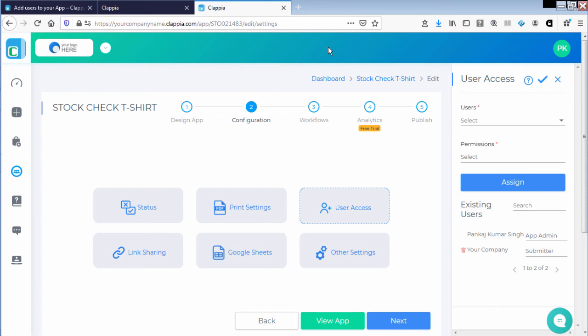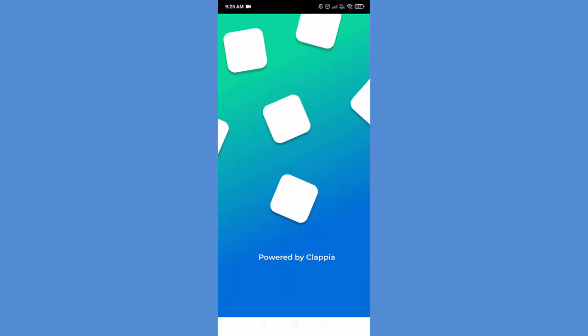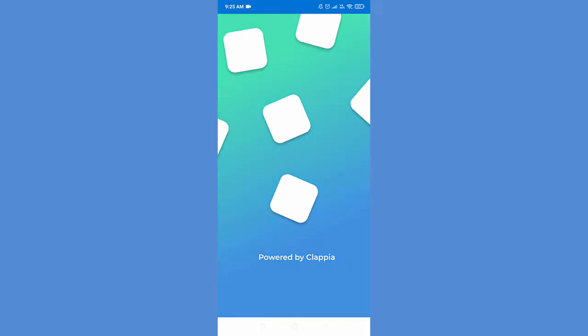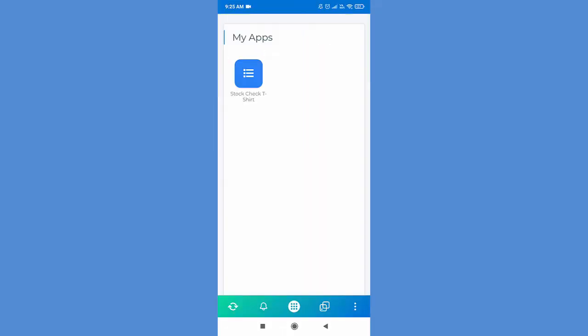And now when he goes back to the mobile phone and tries to access the application, you can see that he has access to StockCheck t-shirt application.